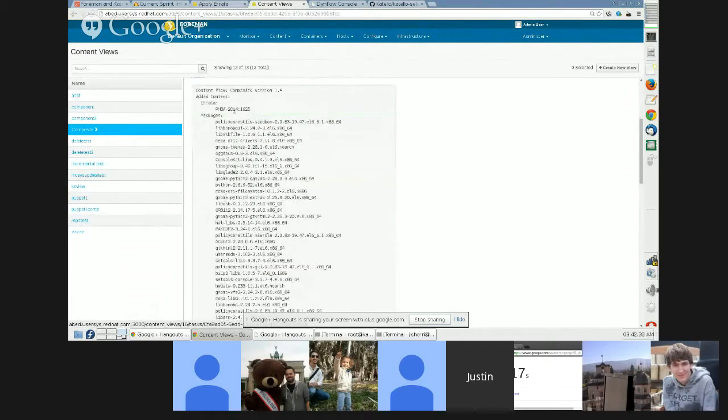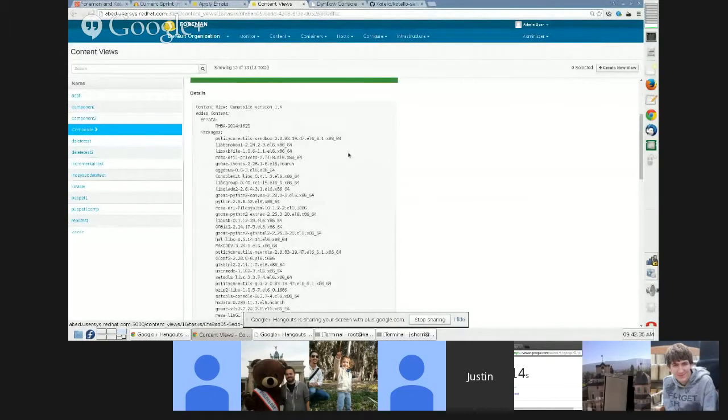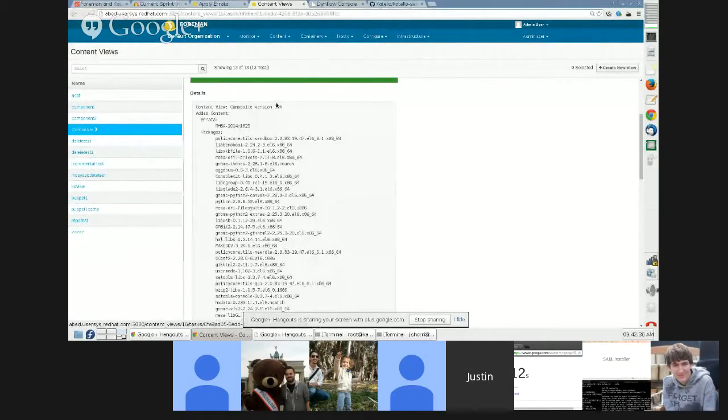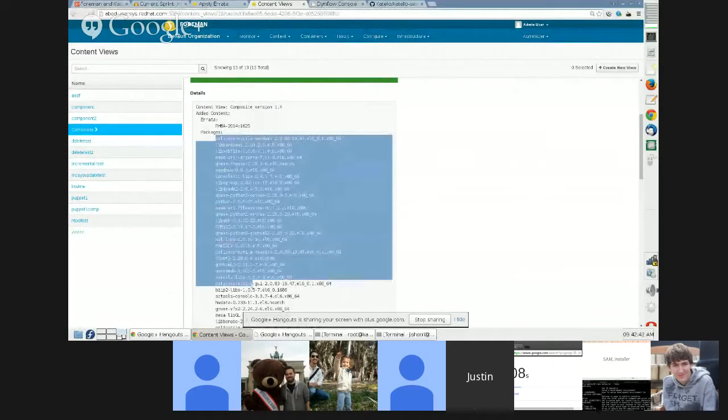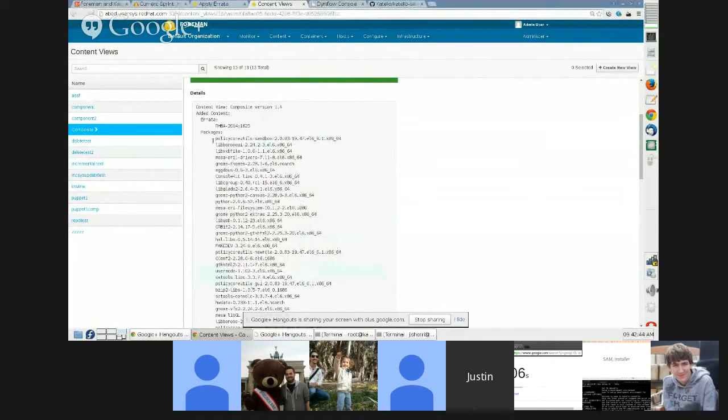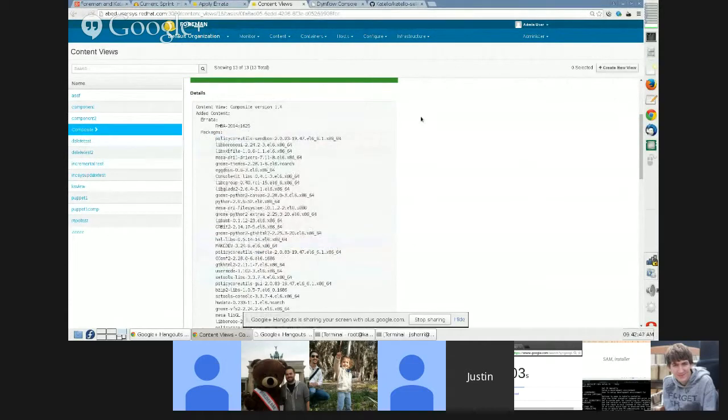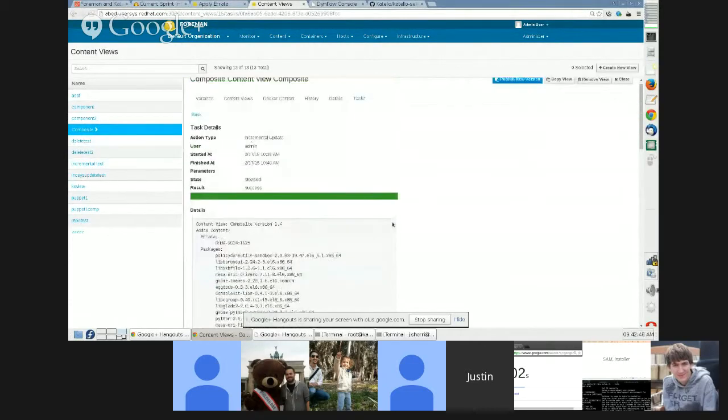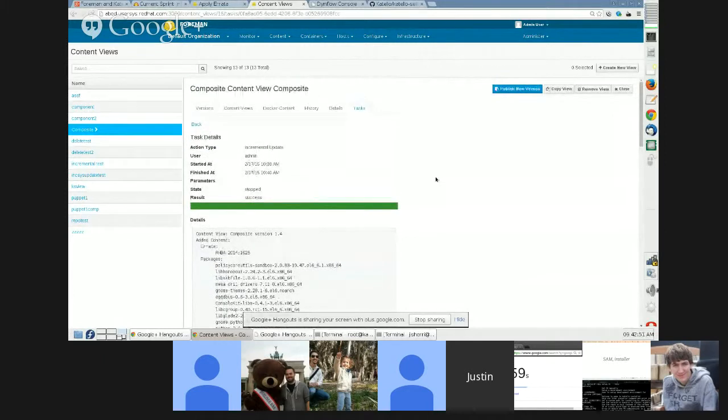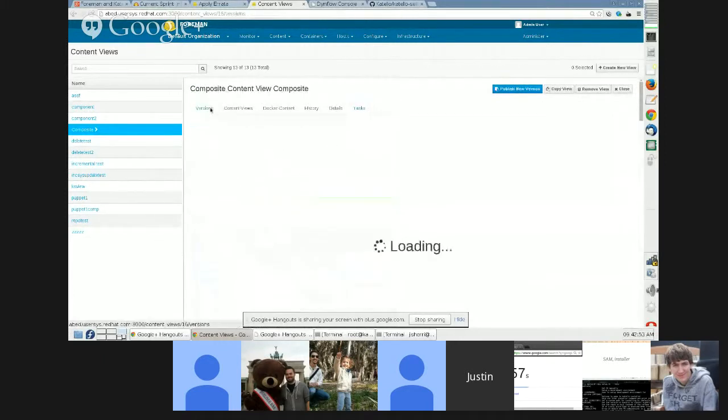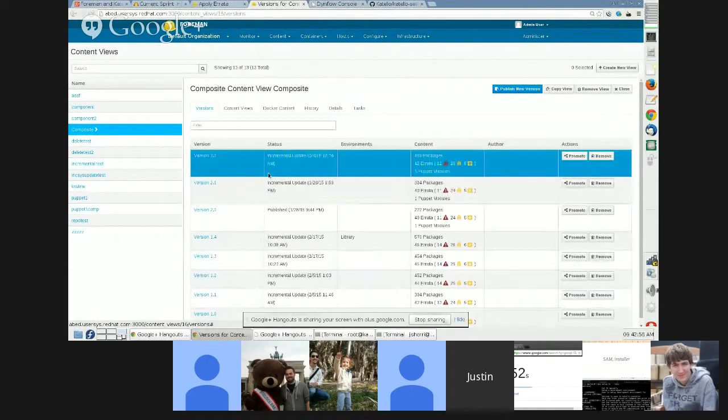I could then check all the systems if I wanted to and hit next. And then I see the list of content views that will be updated. And you can see, for example, this one will be updated to 1.5. And by default, this just deploys the update to the content views, basically performing an incremental update.